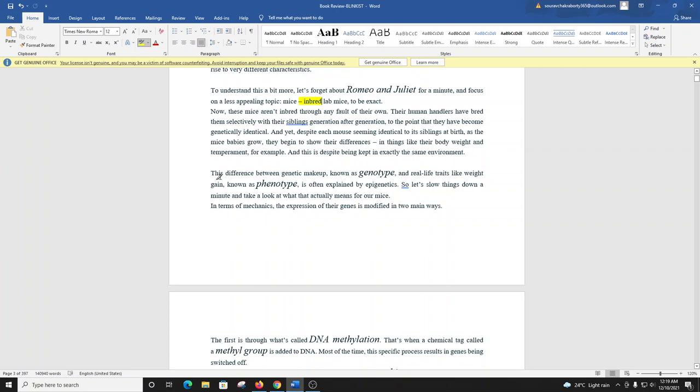This difference between genetic makeup, known as genotype, and real-life traits like weight gain, known as phenotype, is often explained by epigenetics. So, let's slow things down a minute and take a look at what that actually means for our mice.